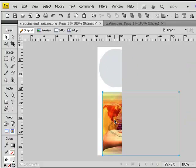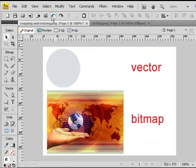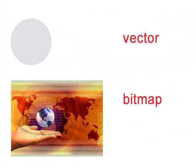As a conclusion, vectors cannot be cut whatever the option in Adobe Fireworks is, but bitmaps can.